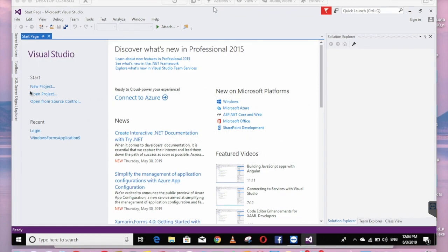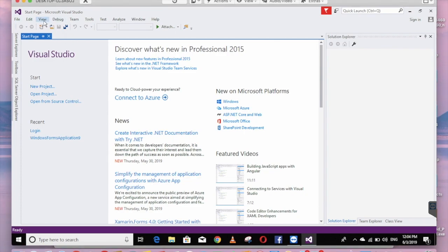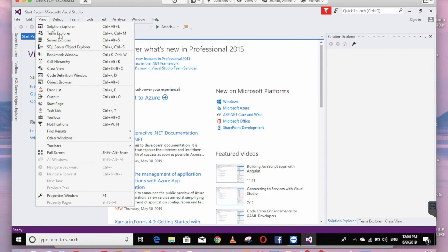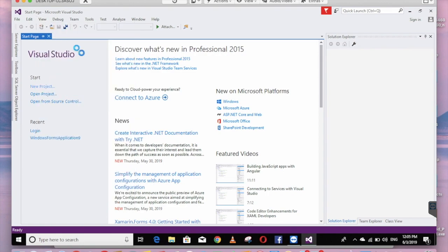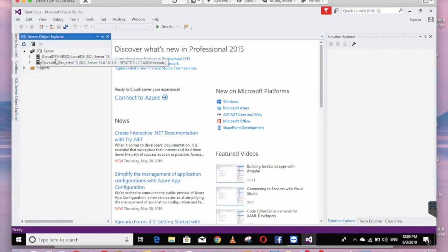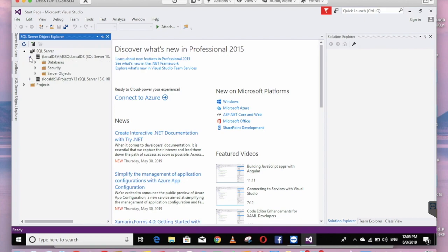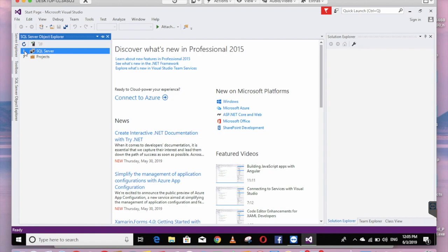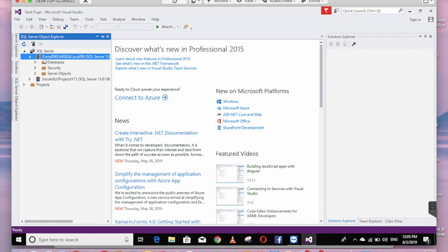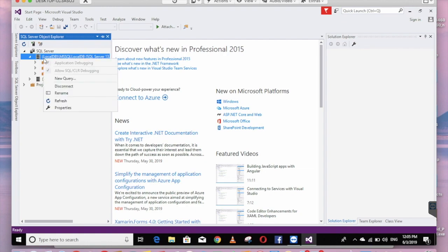In the first place, there is a window of SQL Server Object Explorer. There is a view of SQL Server Object Explorer, and there is a mssql localdb. Right-click and open a new query.